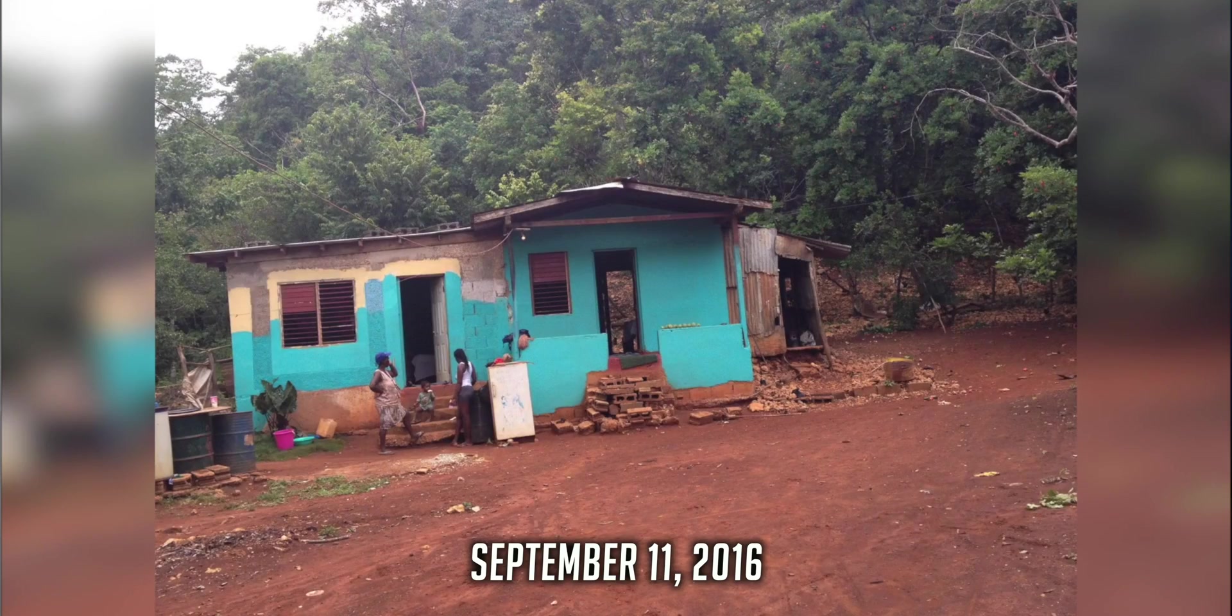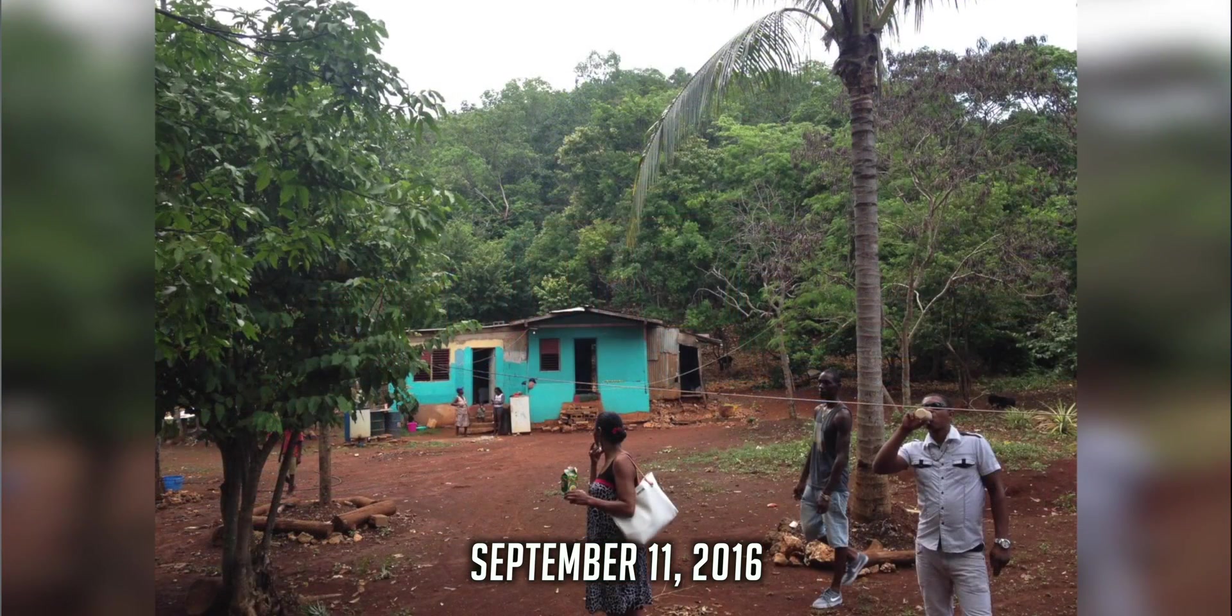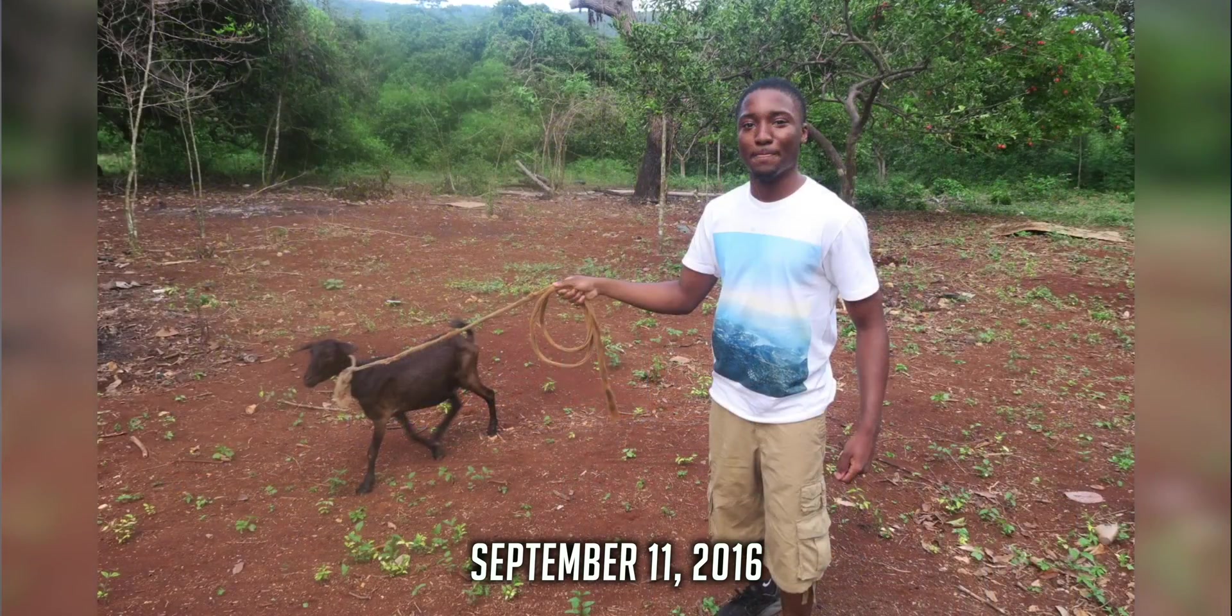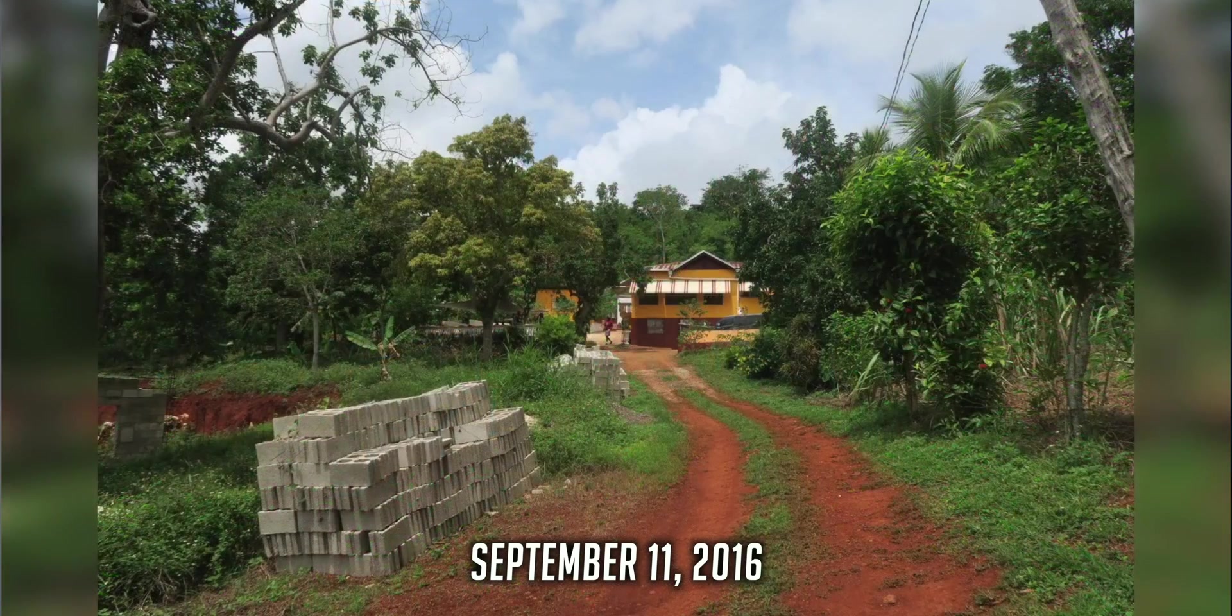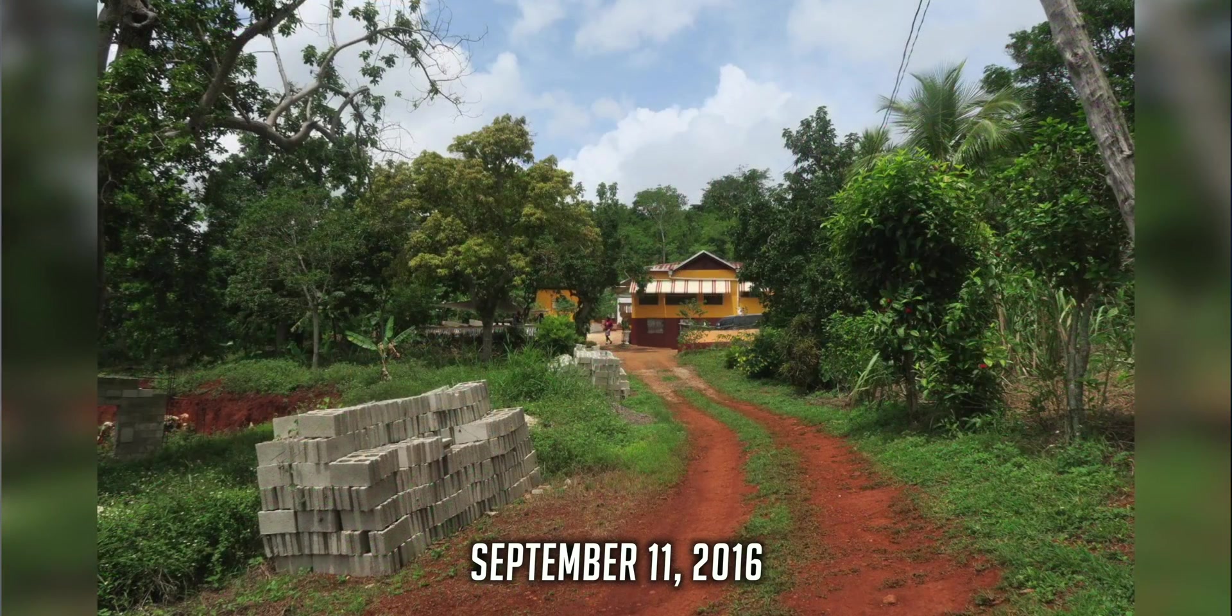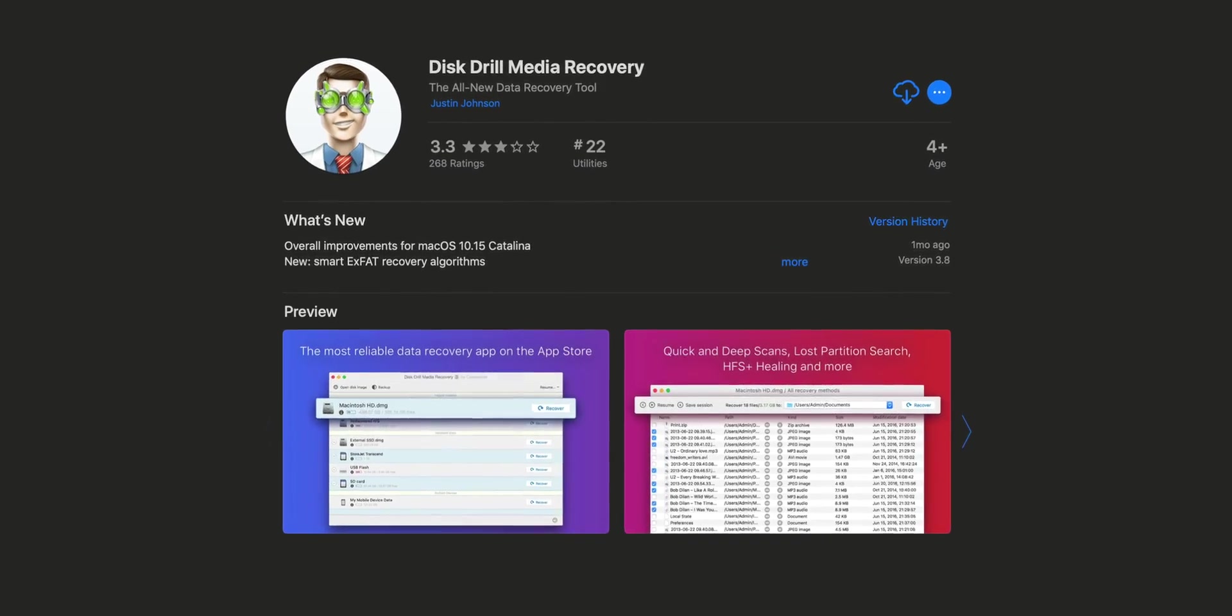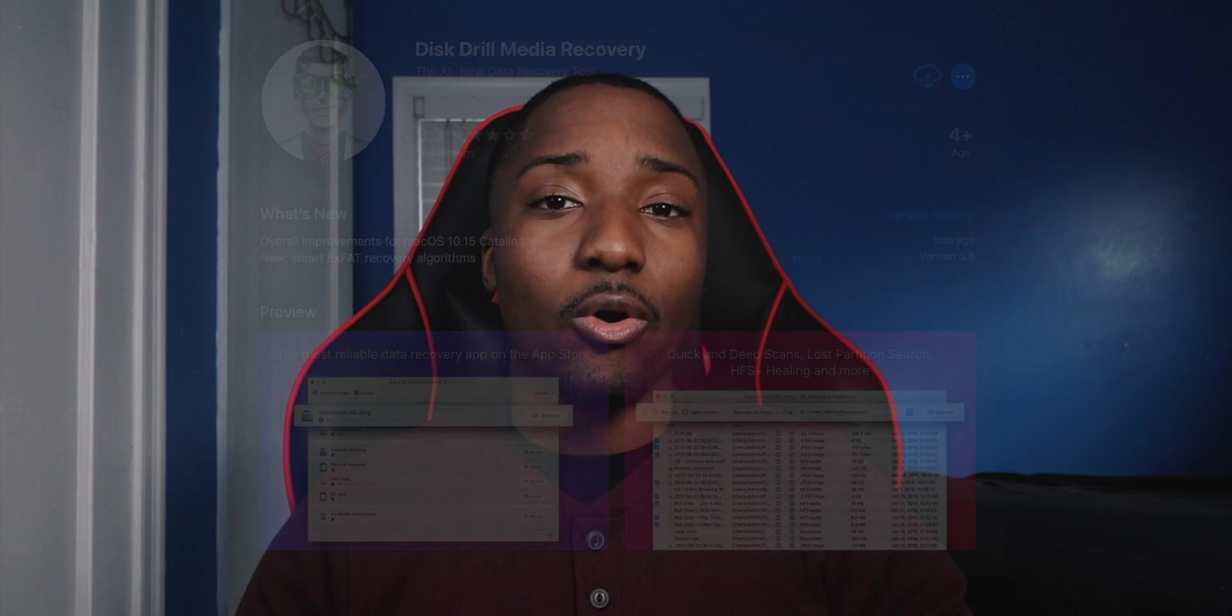Now back in 2016 I went to Jamaica and the very last day my SD card got corrupted. I was completely devastated and I thought I lost everything until when I got home and installed an app called Disk Drill on the App Store and I was able to recover all of my photos from Jamaica.